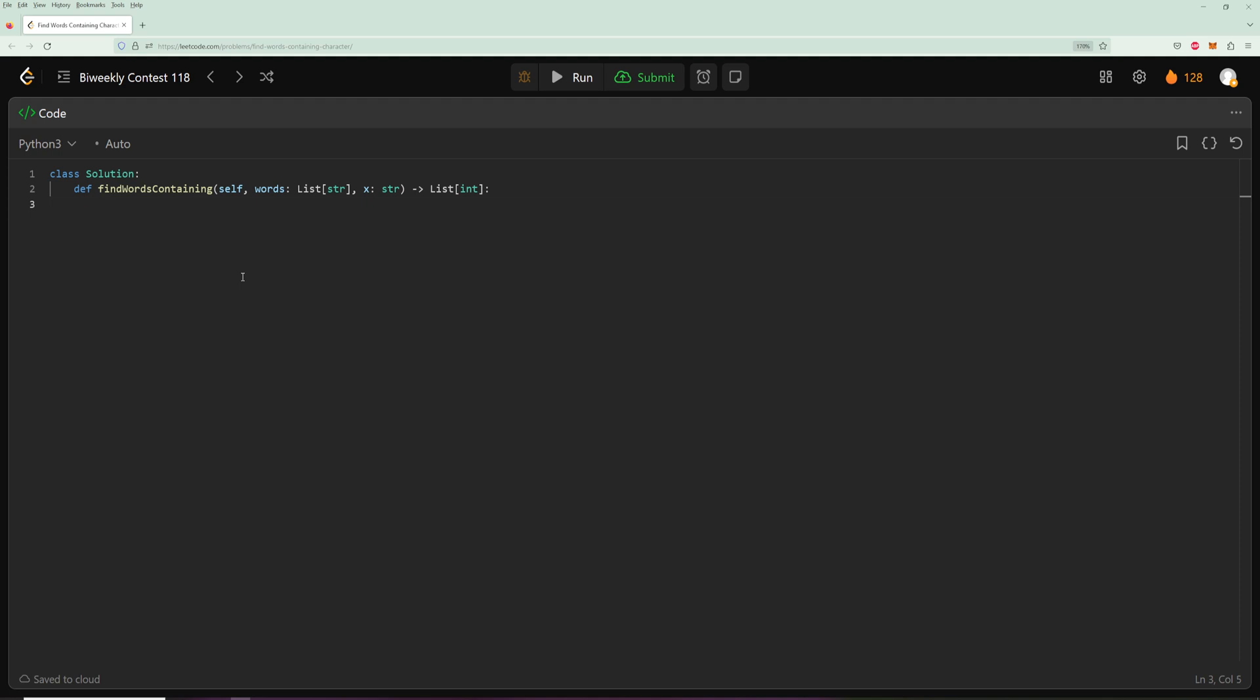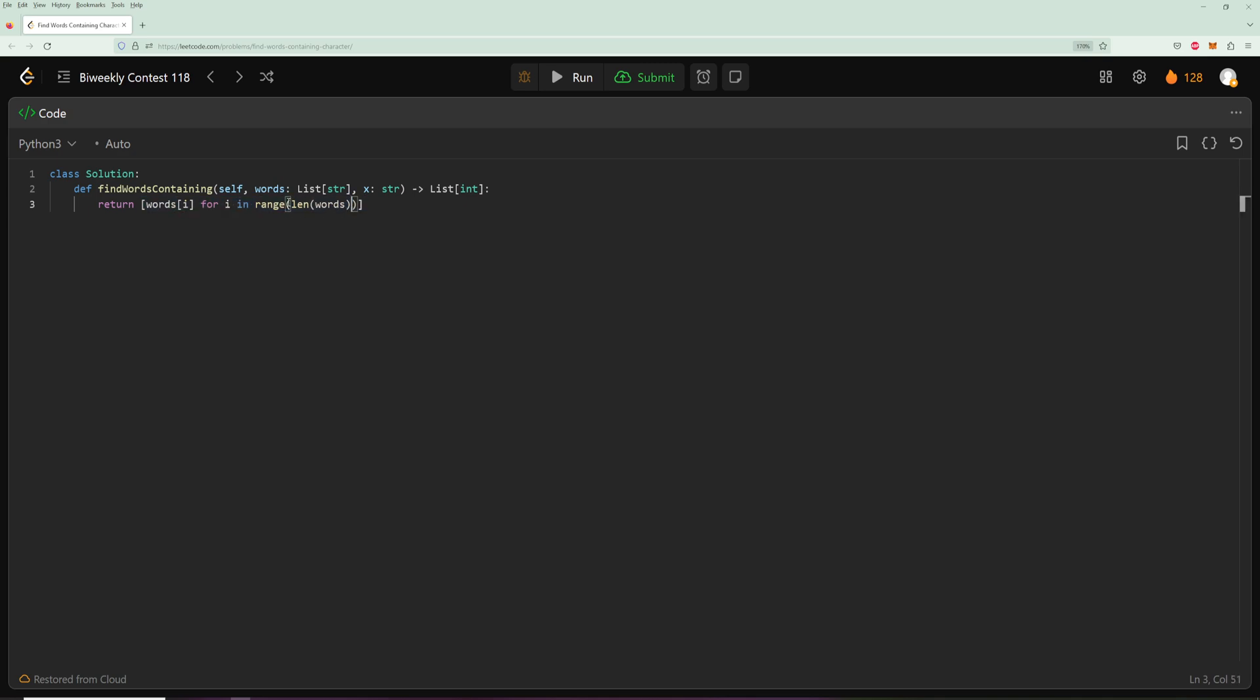We're just going to do a list comprehension, so we're going to say return... and what do we want to return? We want to return the index. So we'll say return I for I in range(len(words)). So we're saying let's go through every index in words and let's return I. So right now this will return every single word. Actually, we don't want to return words[I], we want to just return the index. So now what this will do is it will return the index of every single word.